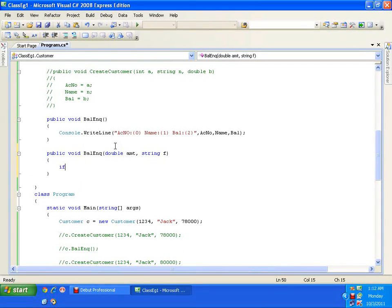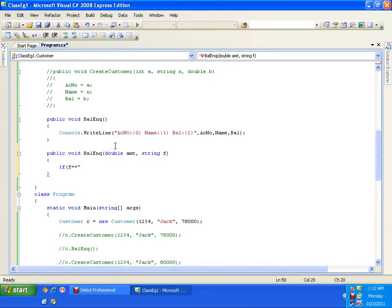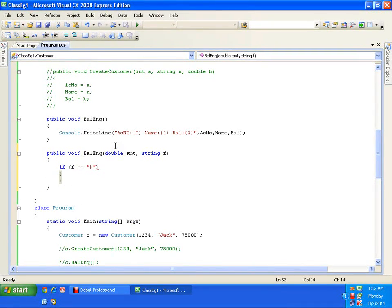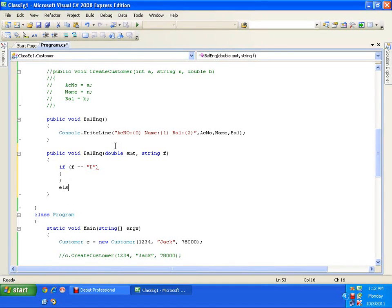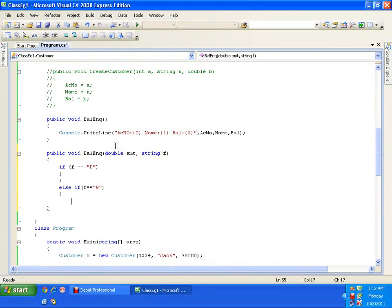Now I will check: if flag equals 'd' — 'd' stands for deposit — then I need to perform some operation. Else if — I am using my programming logic here — flag equals 'w', that is nothing but withdraw, then I need to write some logic.